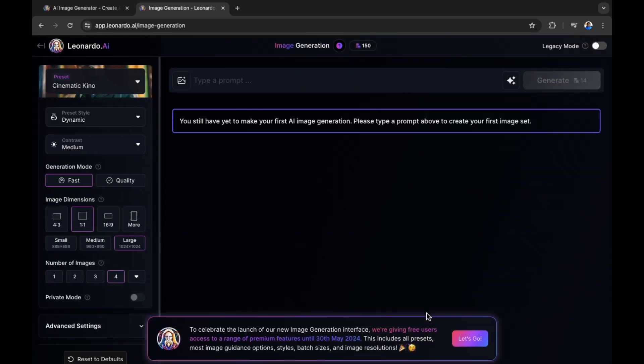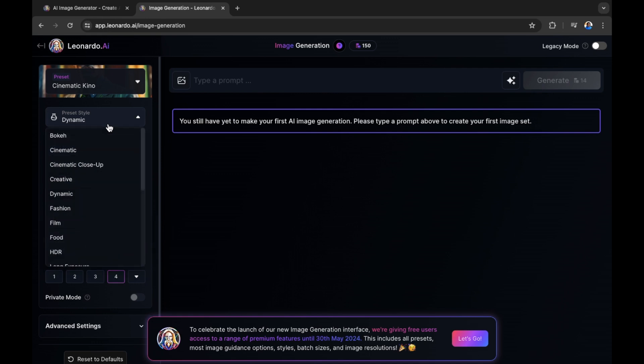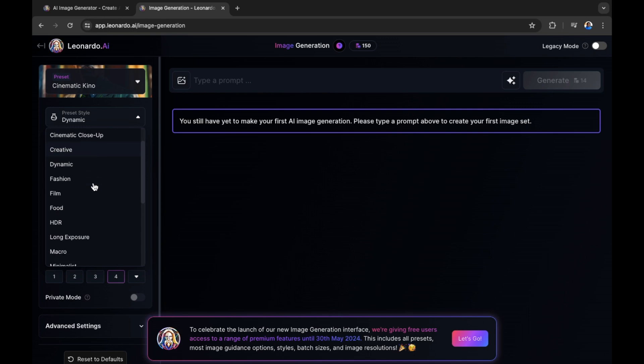Let's walk you through how this works. So on the left hand side right here, you can see a few presets. Let's select that drop down to see what we have. We have bokeh, cinematic, and a lot more. In this example, we're going to use cinematic.